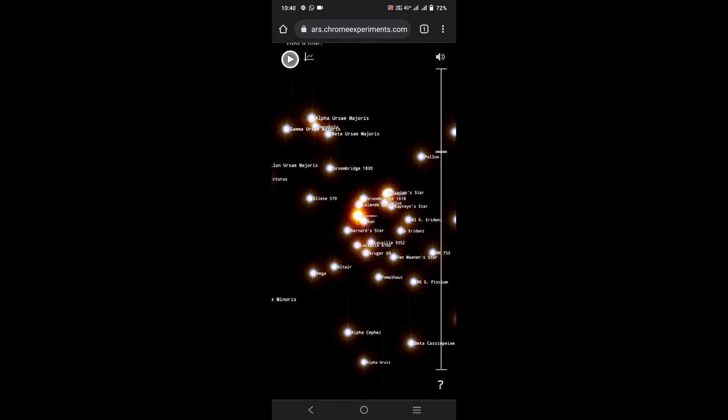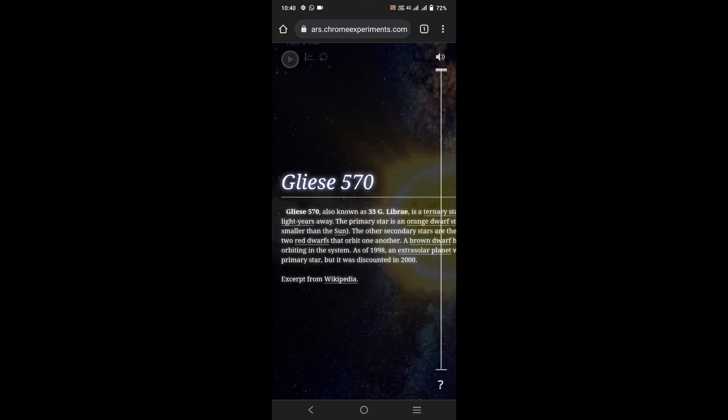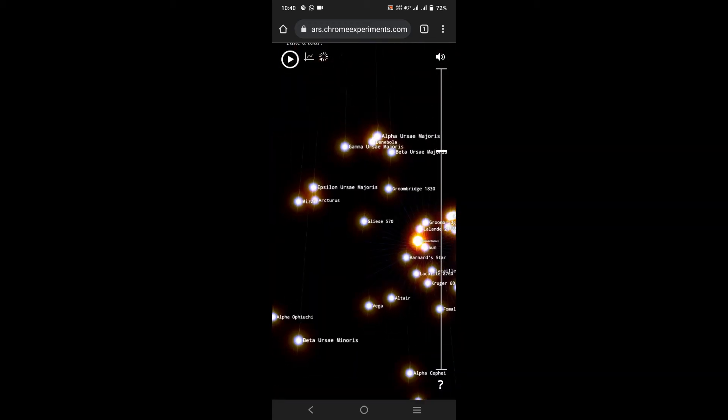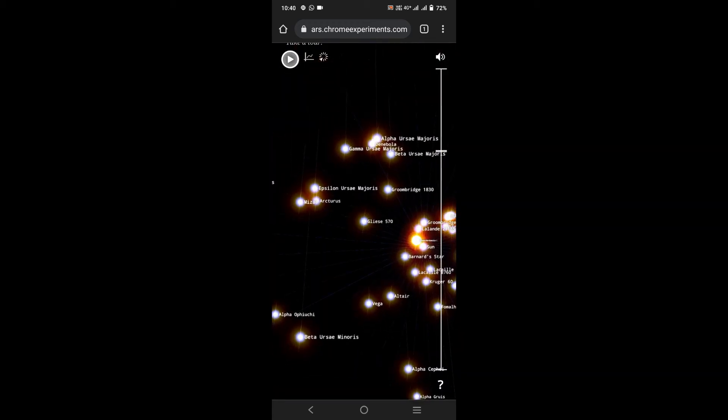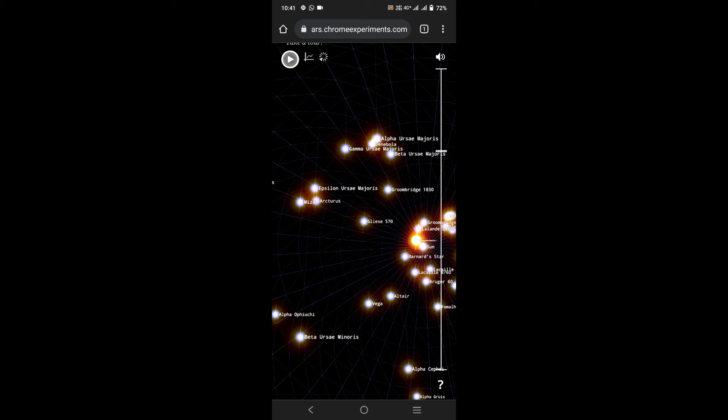If you want to know about the stars in detail, just tap on the star and you can get the details. It shows the real location of our 100,000 nearby stars.